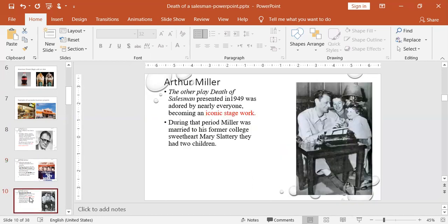The other play, Death of a Salesman, which we are going to study, presented in 1949, so it speaks about America in the 50s, was adored by nearly everyone, becoming an iconic stage work. During that period, Miller was married to his former college sweetheart Mary Slattery. They had two children.